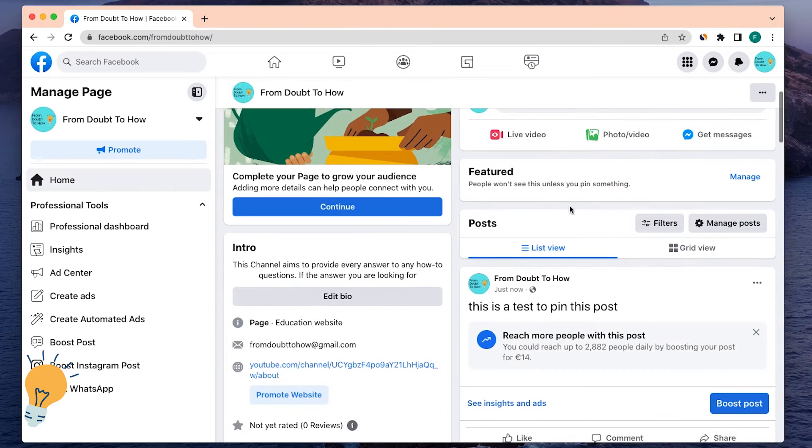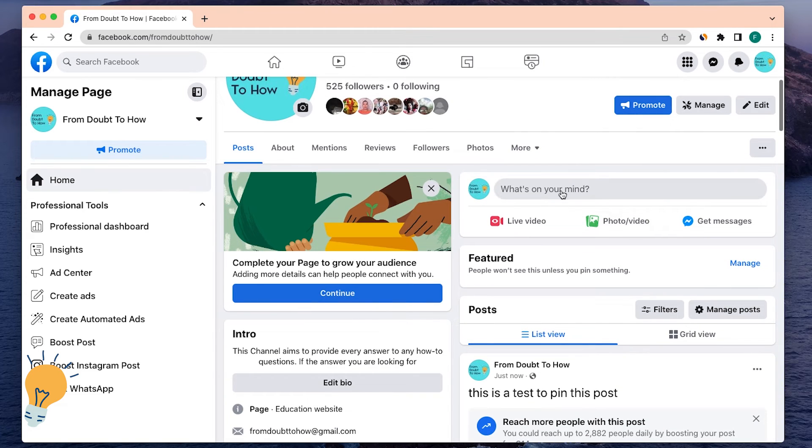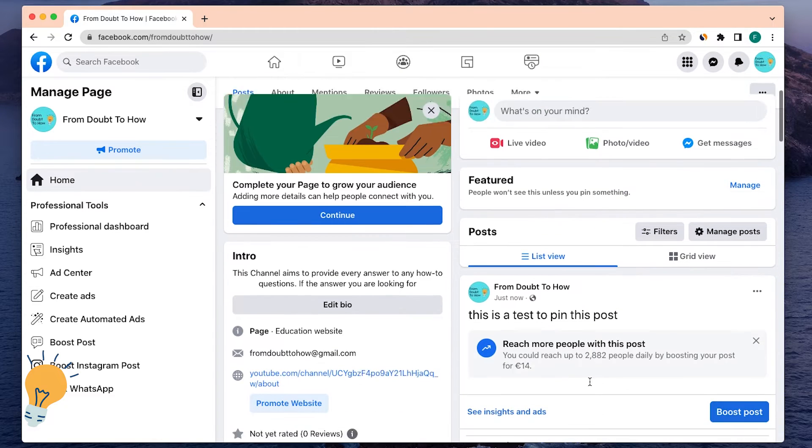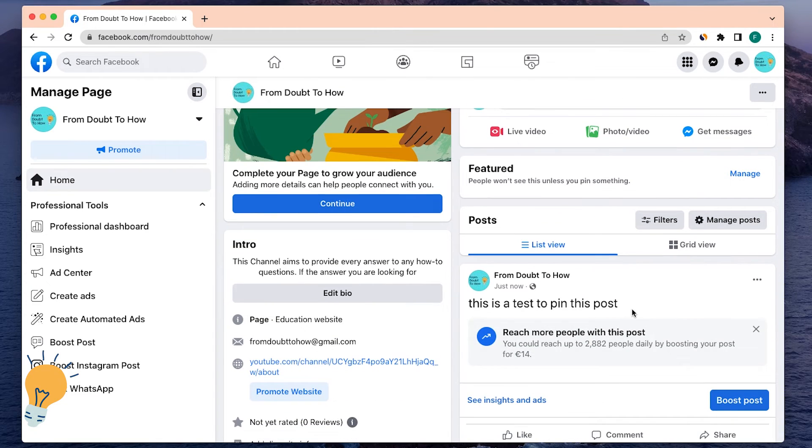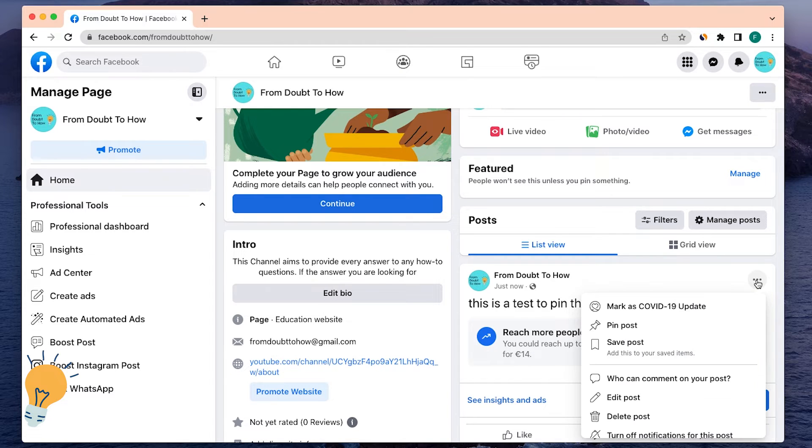Every post that I'm going to do after is going to still be underneath this one. For this, I'm going to click these three dots and click on pin post.